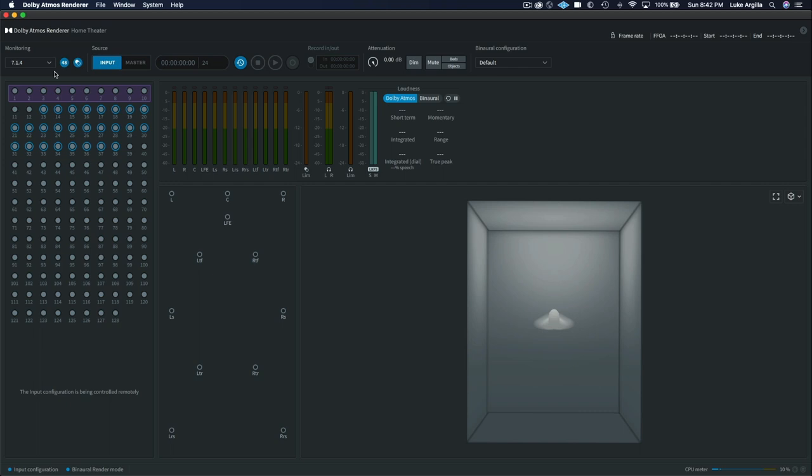So if you have all that set up, you'll next want to come back into the renderer where you're going to want to make sure you engage this LTC timecode button, which will chase the timecode from your session to the renderer.